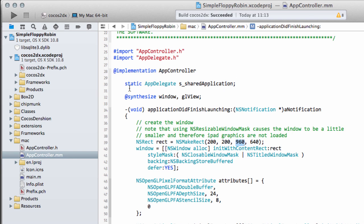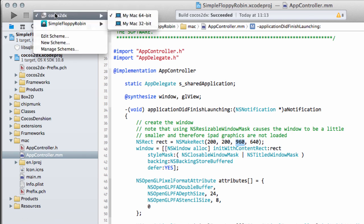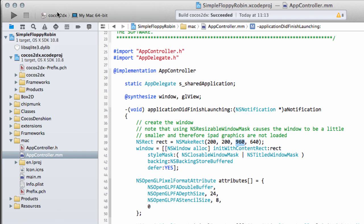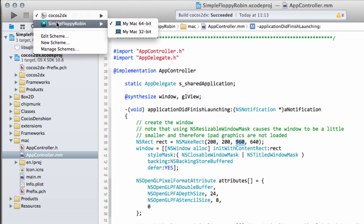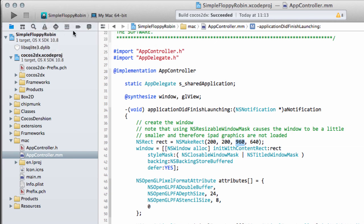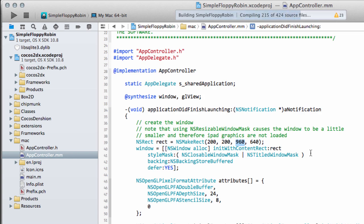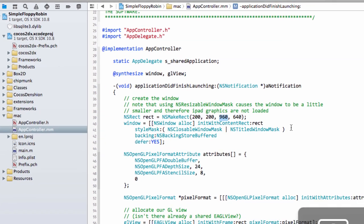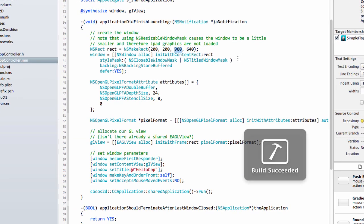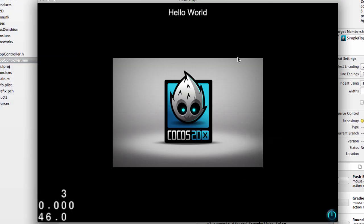We'll take a very quick look at how the project looks when we run it. Above here you need to select the actual project to run, not the Cocos2DX library, and then just click run. All being well, the project should run in the window, and there it is with its close button.